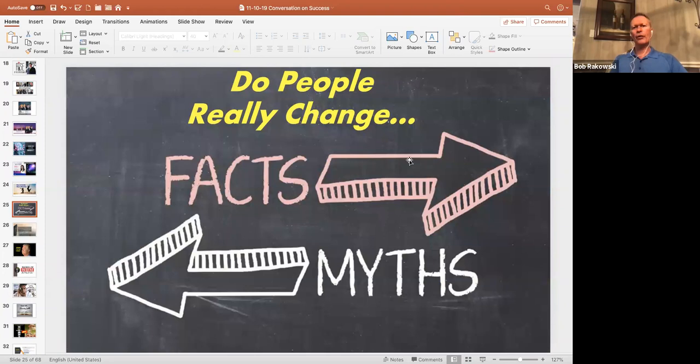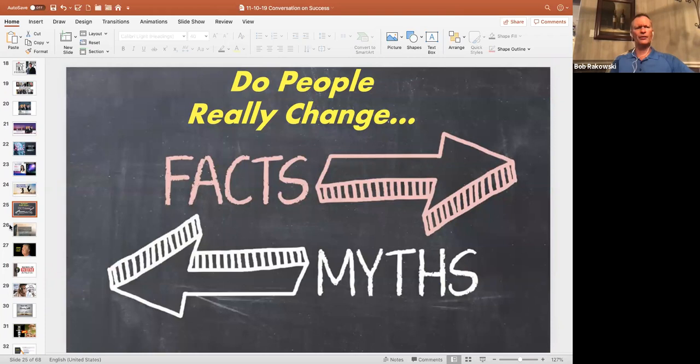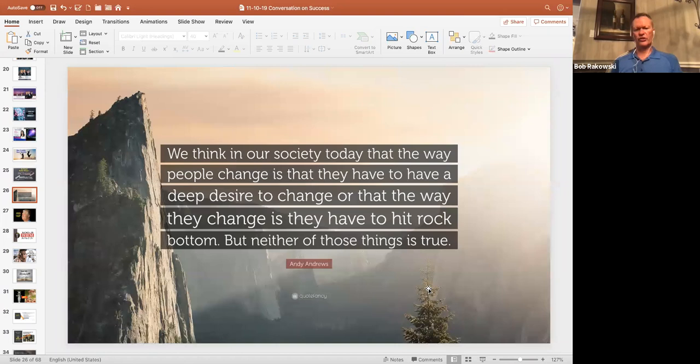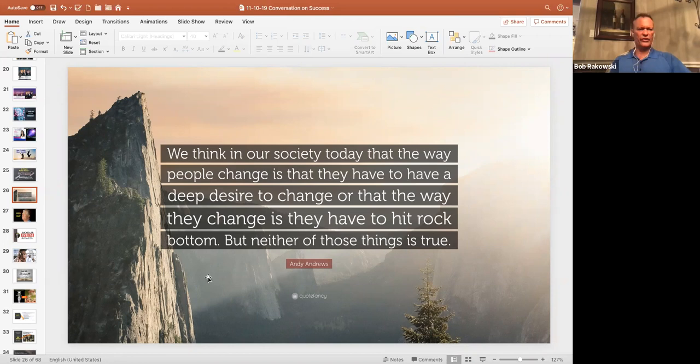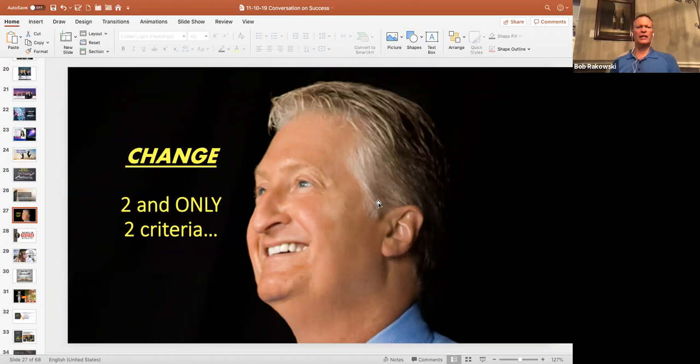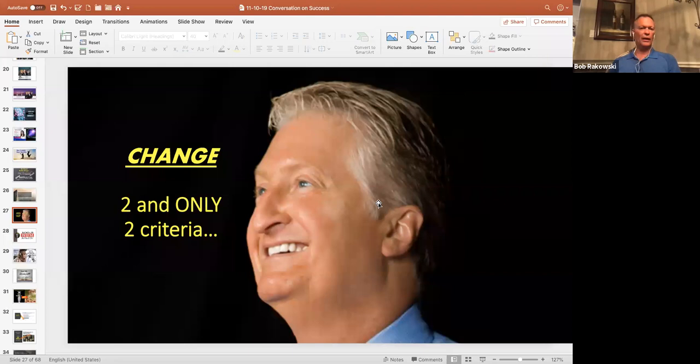So one of the things about mindset is people sometimes think people don't change. And so I asked the question, do people really change? And what are some of the agents of change? One of my favorite authors is Andy Andrews. This is from one of his books called Little Things. He says we think in our society today that the way that people change is to have a deep desire to change. They have to have a deep desire, or they basically have to hit rock bottom. But Andy Andrews says that neither of these things are true. He says he studied change extensively. He's reached out to leaders all over the world.